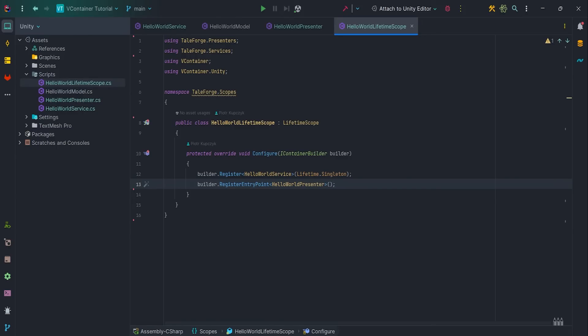That's why we need to use RegisterEntryPoint, so all necessary interfaces like IStartable, ITickable, IDisposable and others can be used inside Presenter class.